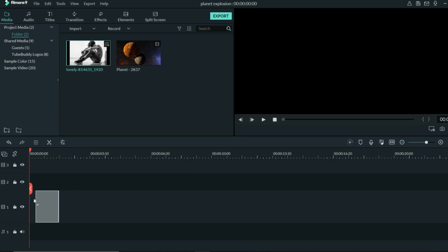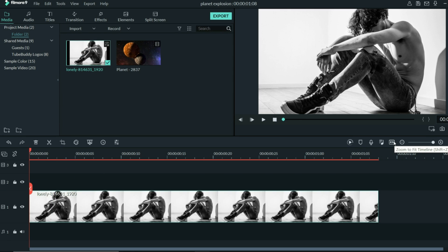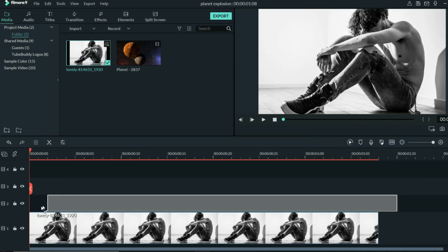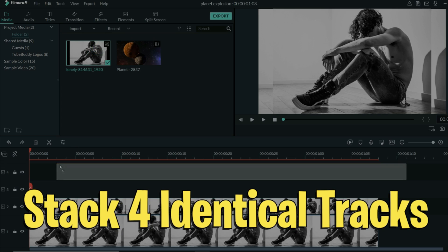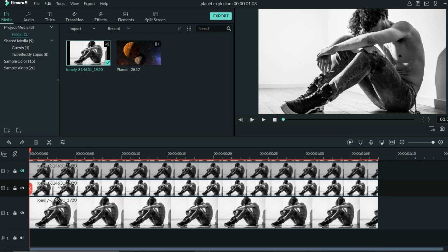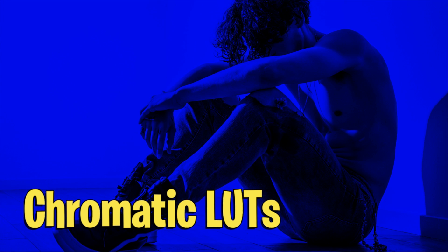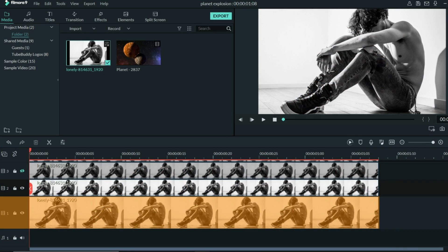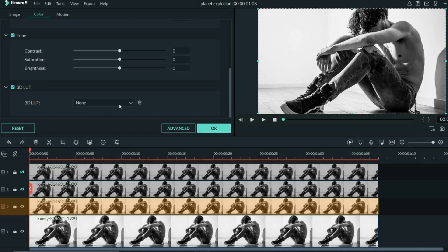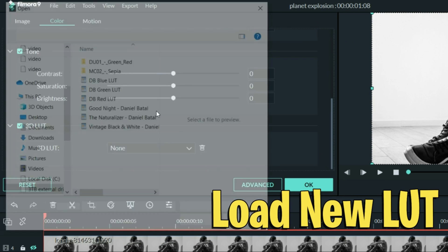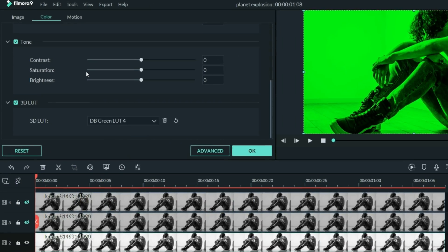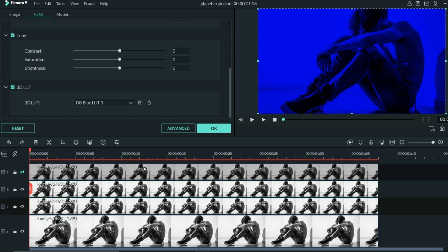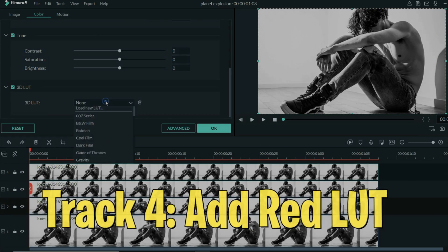Let's take an image and bring it down into our timeline. This is a real straightforward black and white image. If we want to create this chromatic aberration, what we want to do is stack four versions of this same image on top of each other. I've created some chromatic LUTs that I'm going to let you download for free so you can create the same effect. The very first track we're going to leave just as it is. The second track above that, let's add a new LUT — we'll put my green LUT there. On the track above that, let's add the blue LUT. And on the track above that, we'll add the red.